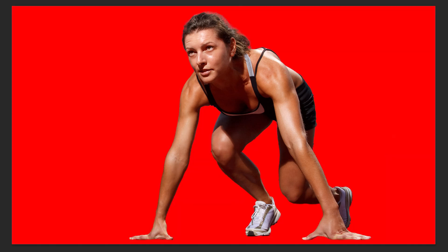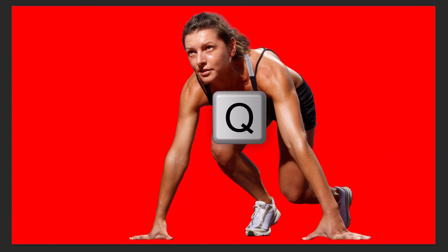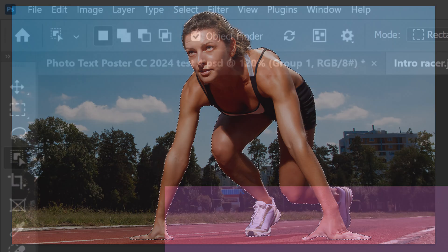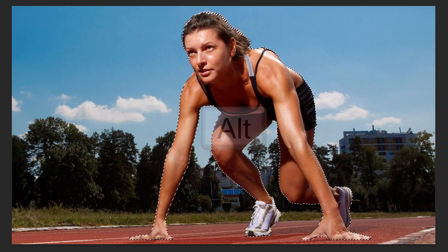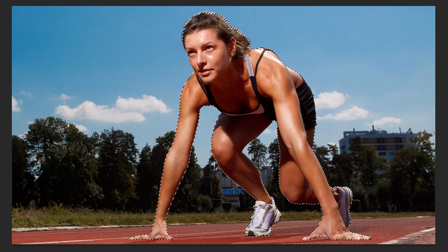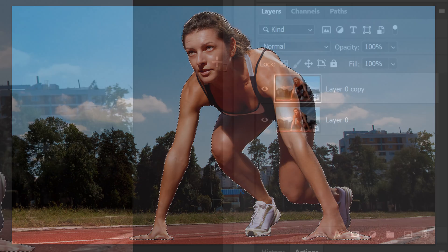We can check the selection by pressing Q on our keyboard to see it as a quick mask. Press Q again to revert it back into a selection. If you want to add areas to the selection, open your Quick Selection Tool and drag over those areas. To remove areas of the selection we don't want, press and hold Alt or Option as we drag over those areas.